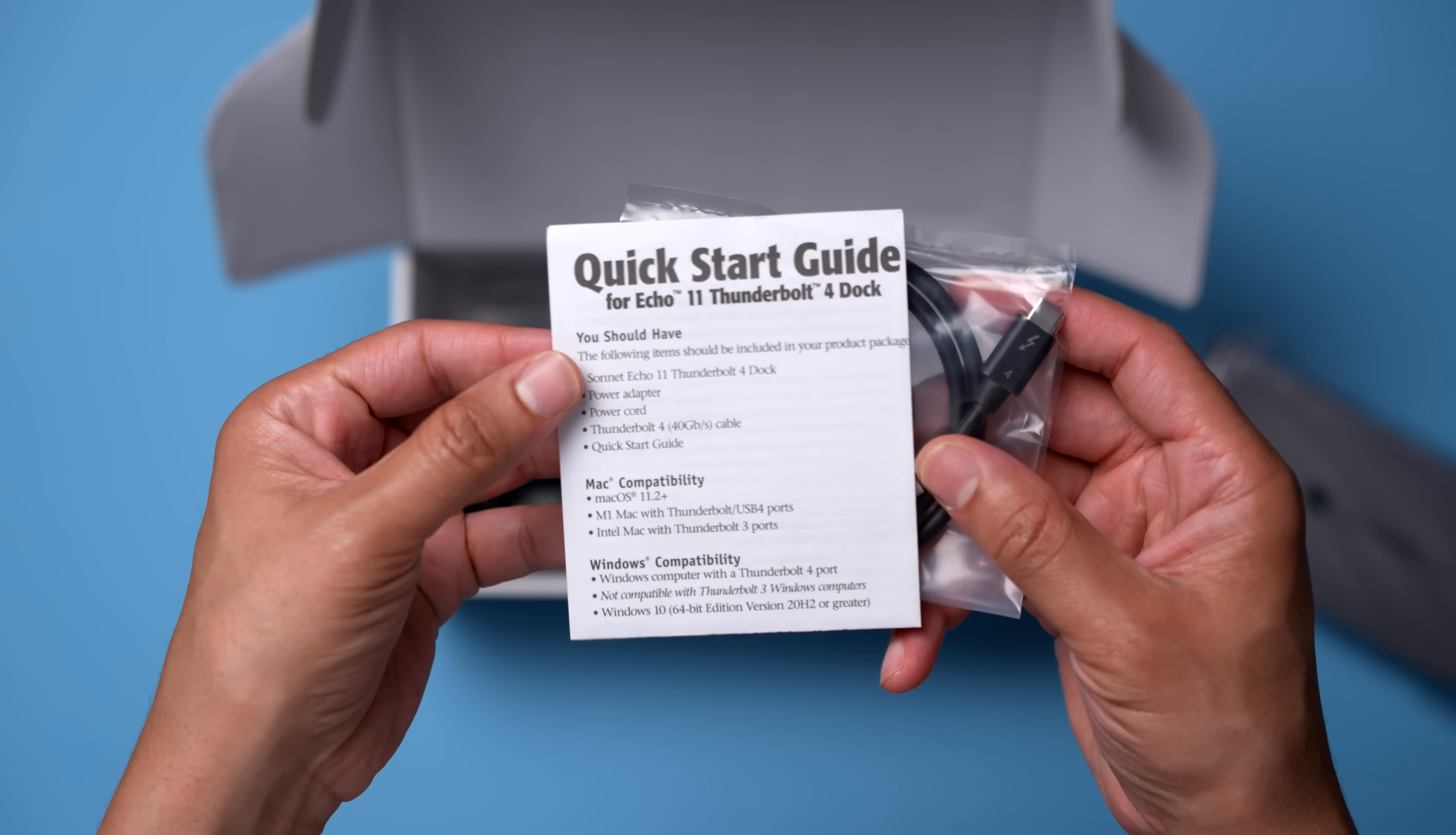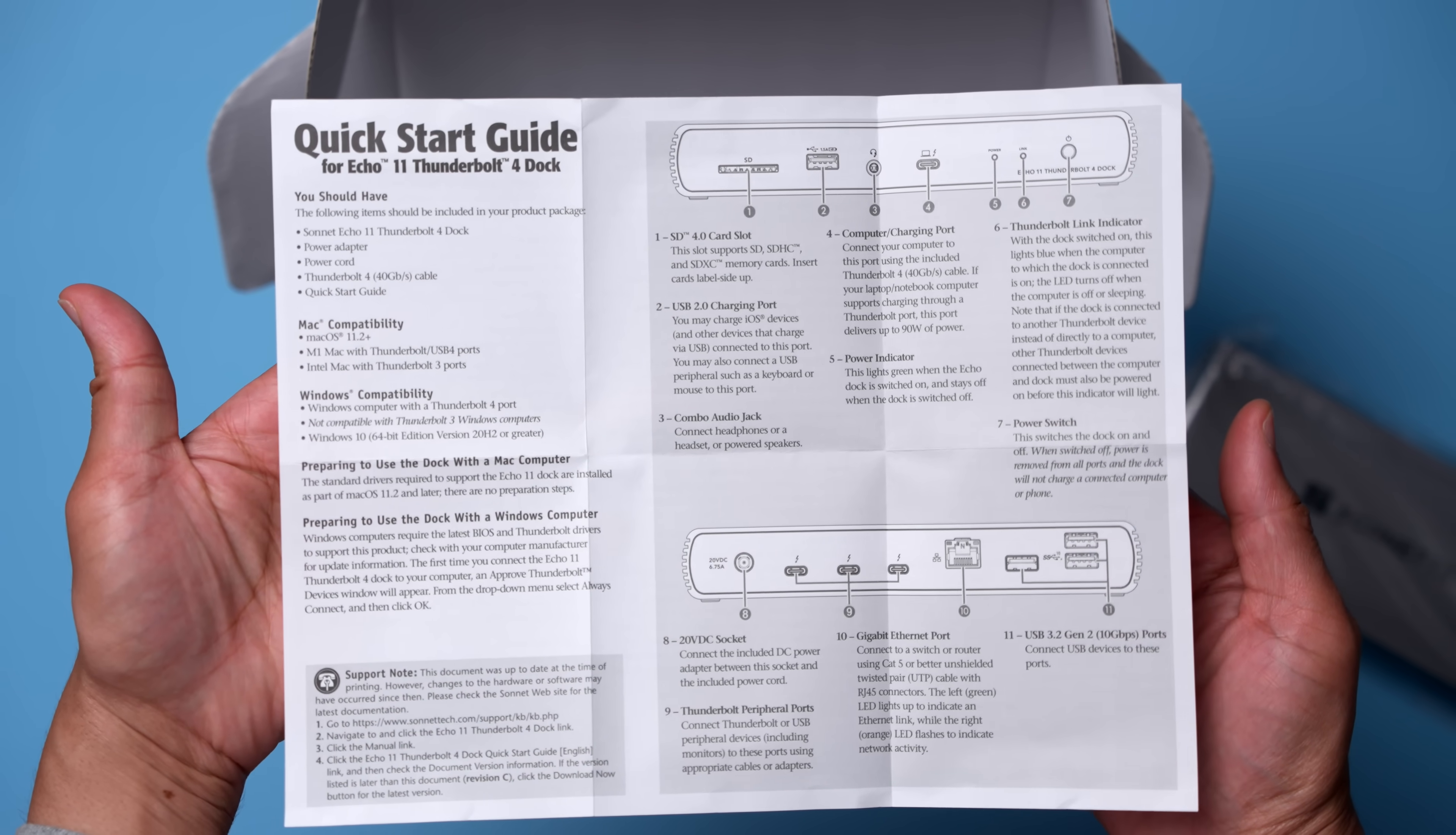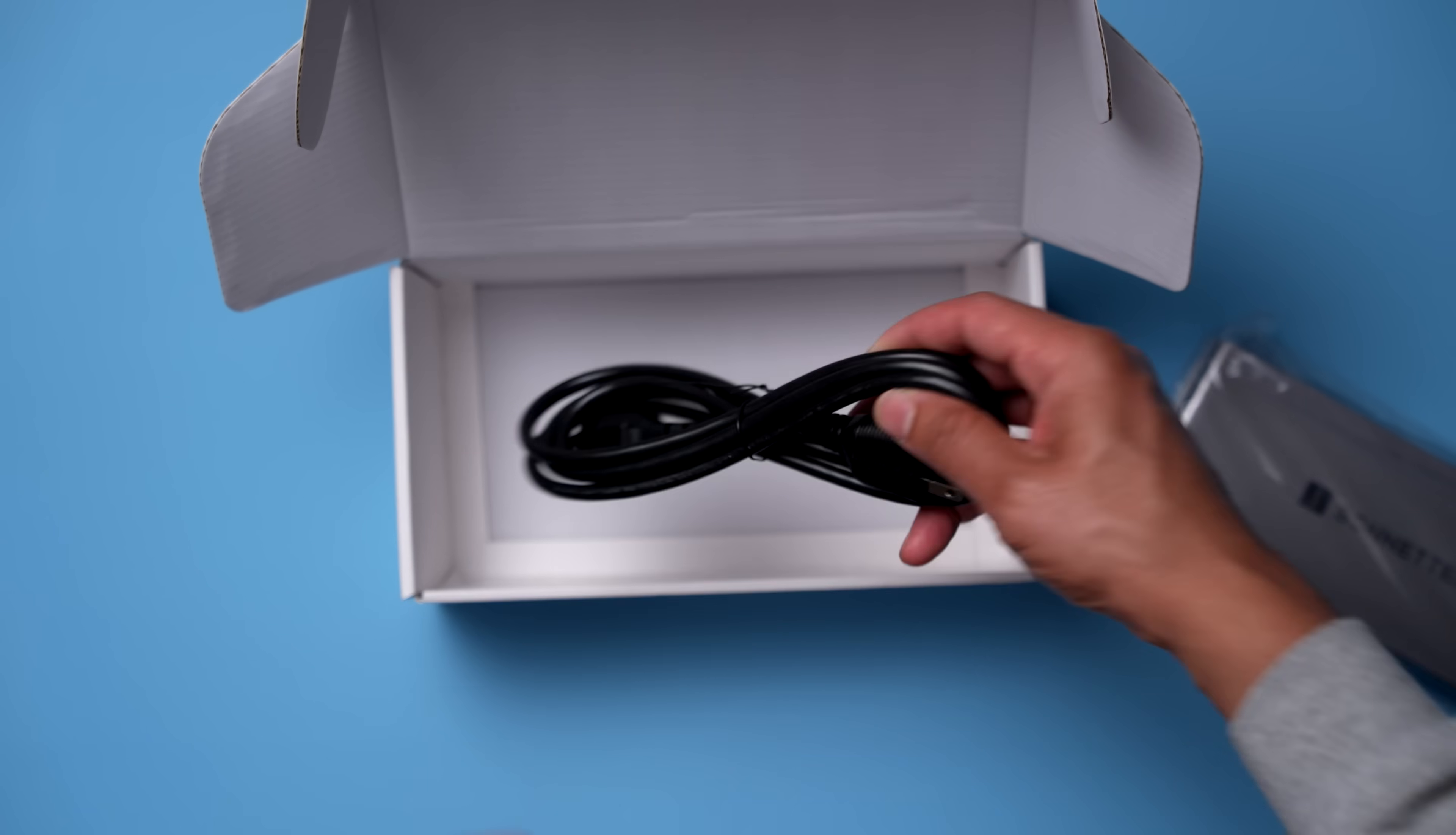So inside the box, you'll find a quick start guide, you'll find a Thunderbolt 4 Cable, and you'll also find the power brick and the power cable as well.